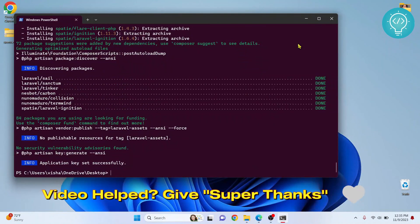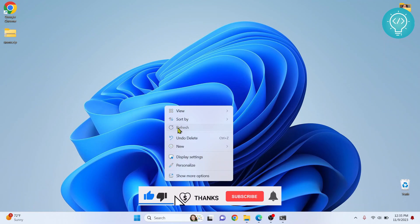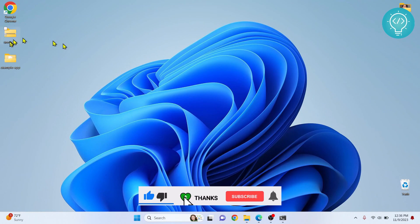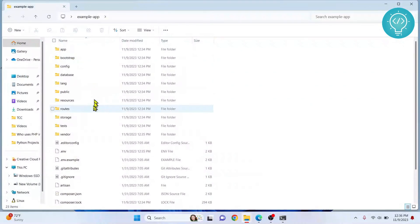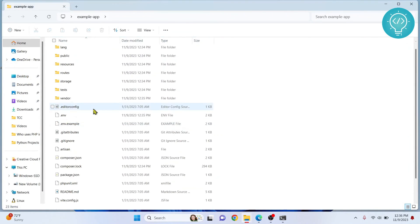If I go to my desktop and refresh it, as you can see the example app project is created. Inside you will see the default folders for the Laravel app or website or project.